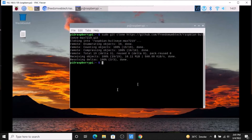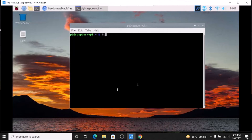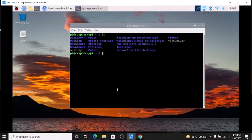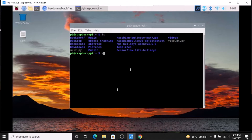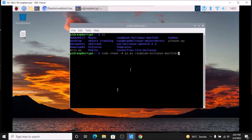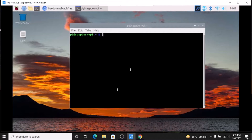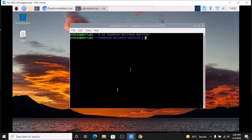We have successfully cloned our repository. If I run the ls command, as you can see, this is our repository name: Raspbian-Bullseye-Max7219. We need to first change the owner: sudo chown -R pi pi, and mention Raspbian-Bullseye-Max7219 as our folder name. Hit enter, clear the screen, and we are going to move inside our folder.